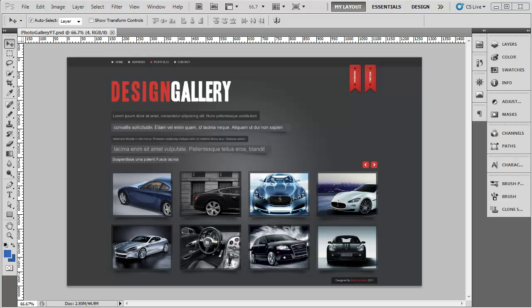Welcome back to another video for this design series. I'm going to try and make this the last one. There's quite a bit to cram into this episode - we need to add the jQuery animation, so the slider, and we also need to change the font of the actual design gallery text.